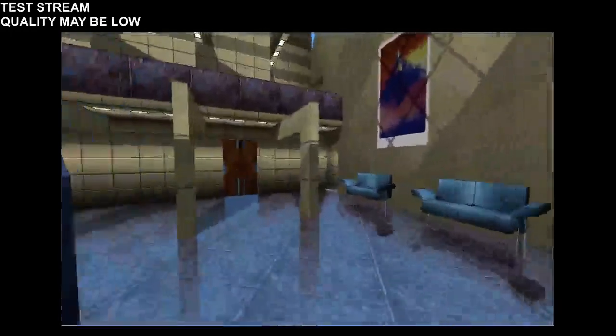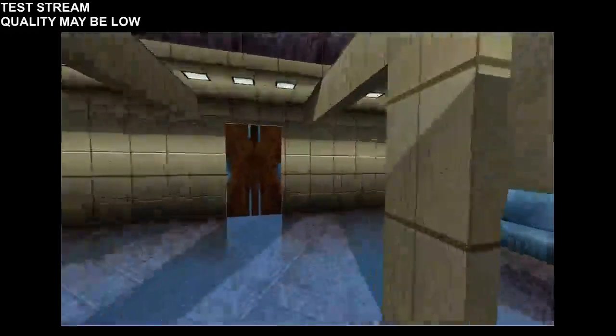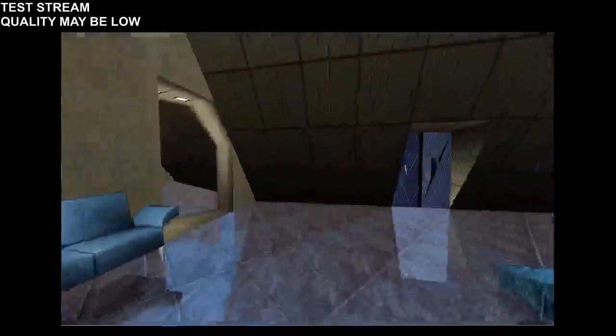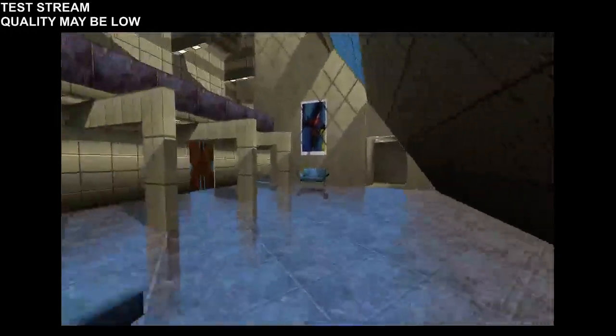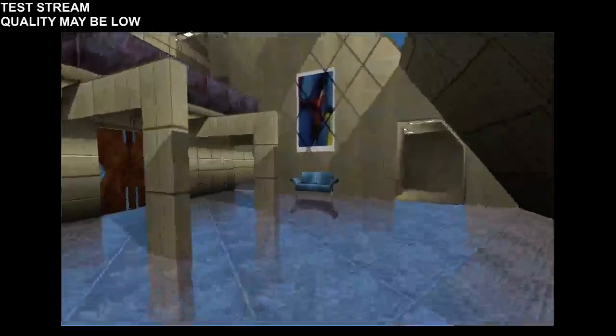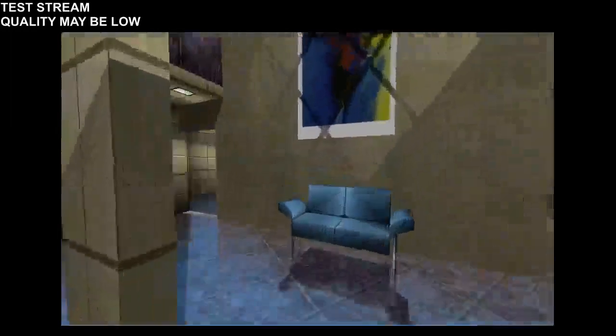The text reminded me of Siphon Filter. Have you ever played Siphon Filter?